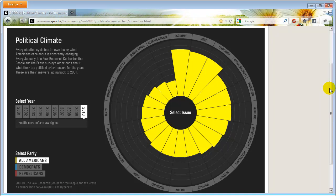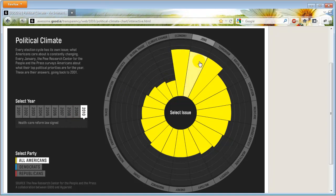In this particular graphic, they are trying to show us how the political climate in the US has been over the last several years. Every year, a non-governmental organization called Pew Research Center surveys people to get the pulse of things — for example, how important the economy, jobs, terrorism, social security, or education are. They have such data from 2001 to 2010, and you can see that for all Americans, economy seems to be a very important issue in 2010.